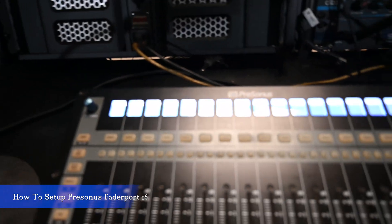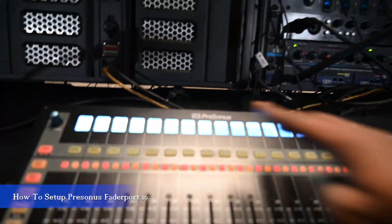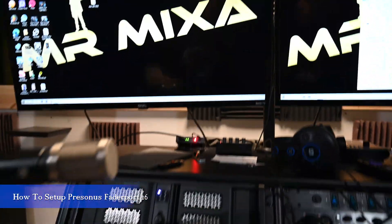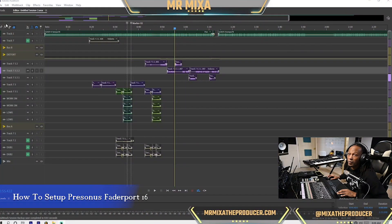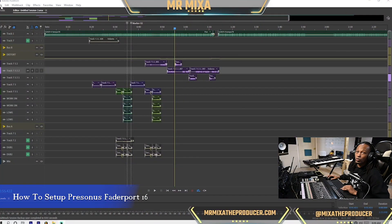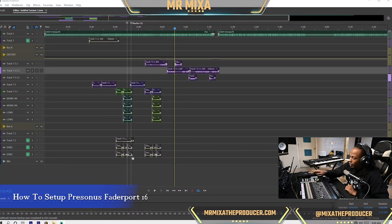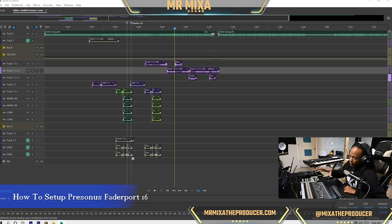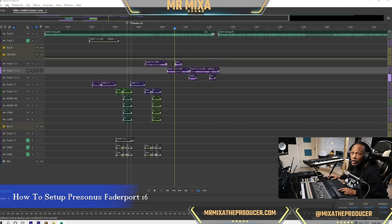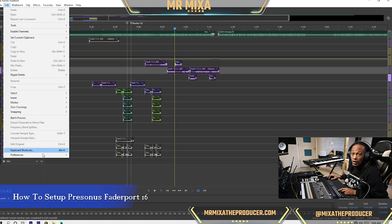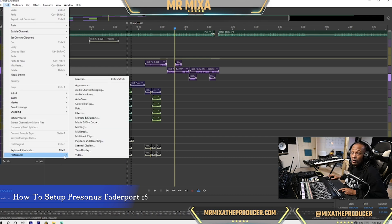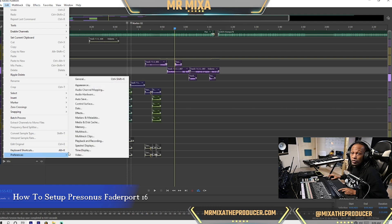So we're going to hit exit on our FaderPort — that's going to send us in there and we can open our DAW now. We have our FaderPort here, it is on and it is on HUI. Now we're going to go to Edit and we're going to go to Preferences, then go to Control Surface.